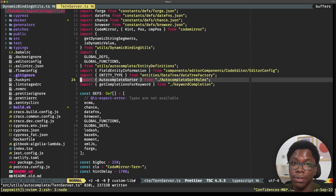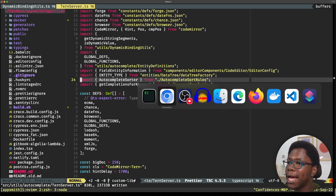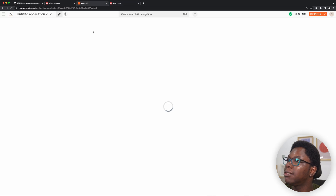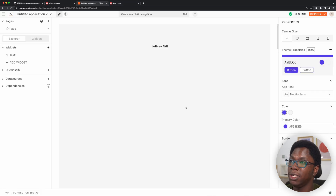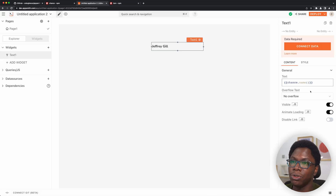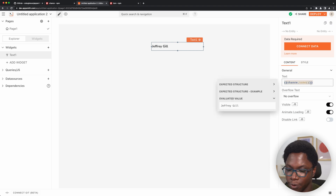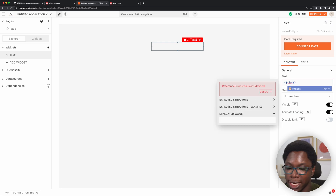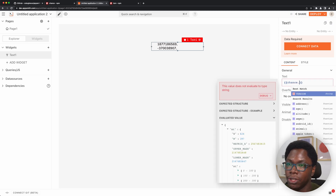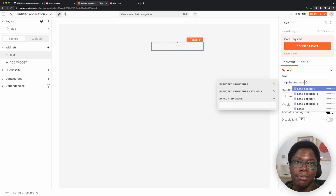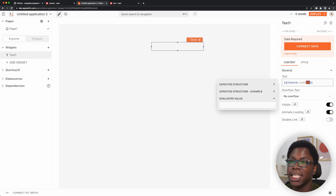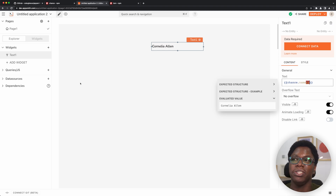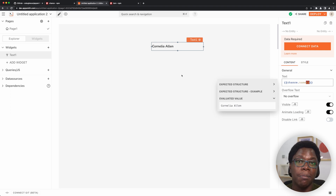I can head back to the editor in AppSmith — it's already reloading. So I need to go to the text widget here and let's try accessing chance. You can see now we have autocomplete for chance — I can do dot name, for example, and you can see suggestions showing that the autocomplete actually works. And then we have a name showing up. So we've been able to install chance and create autocomplete for chance, which is just awesome.